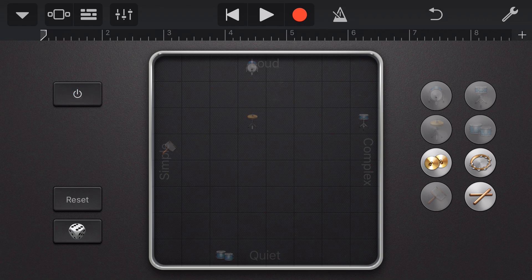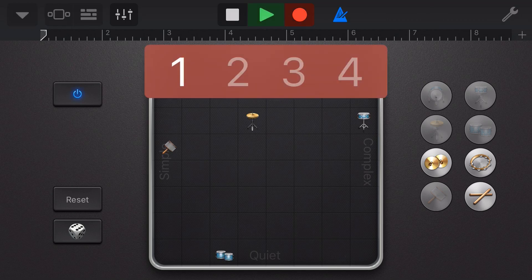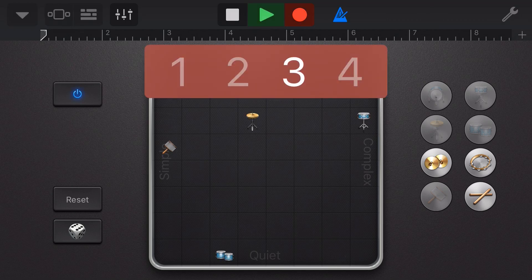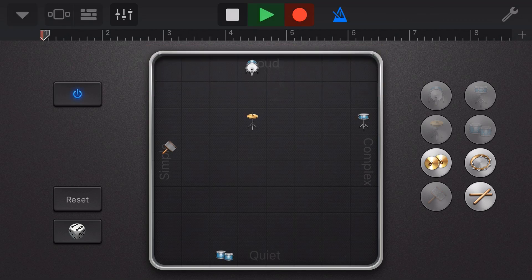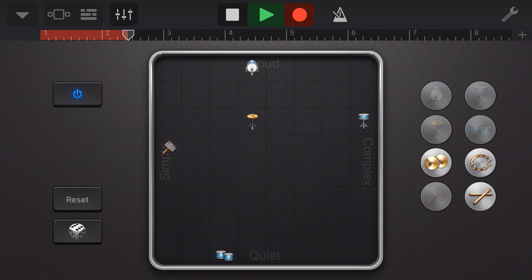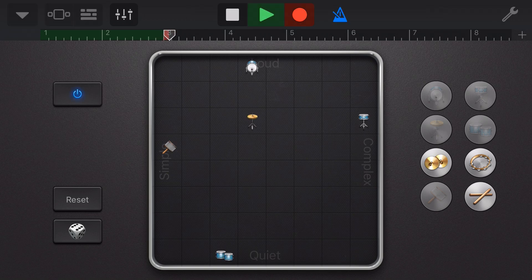To record our pattern, we simply tap on record. And we can move our drum kit pieces while recording to change the sound as we go.